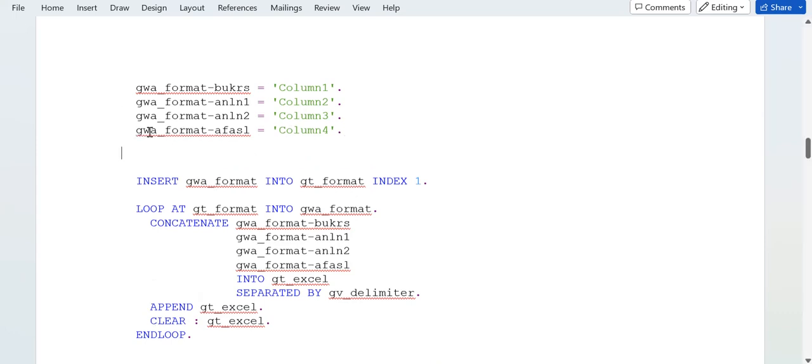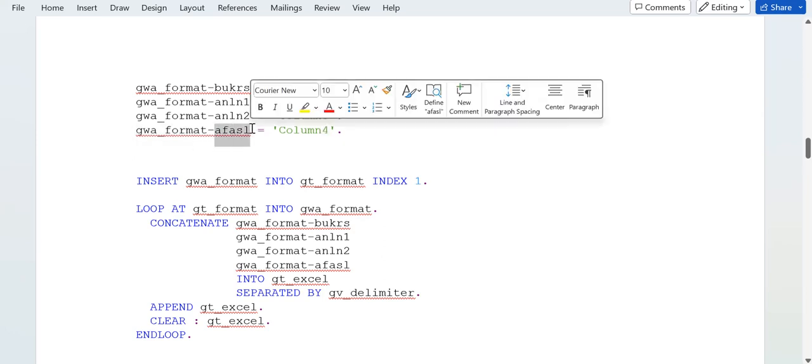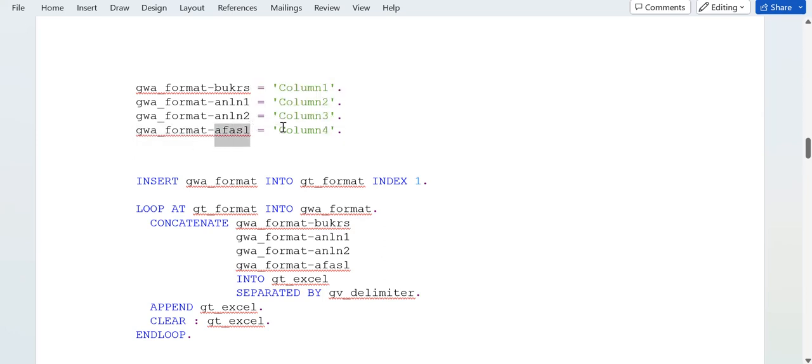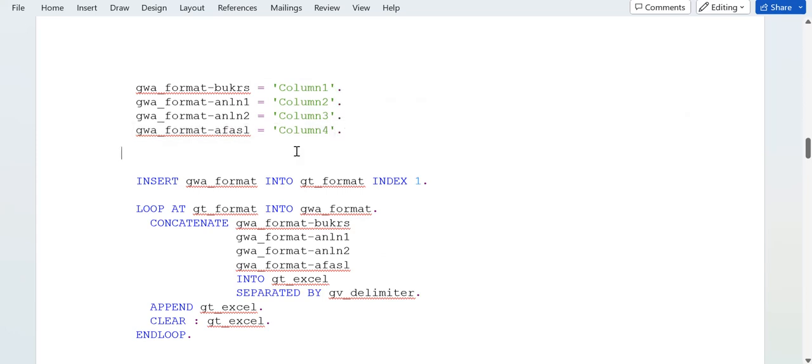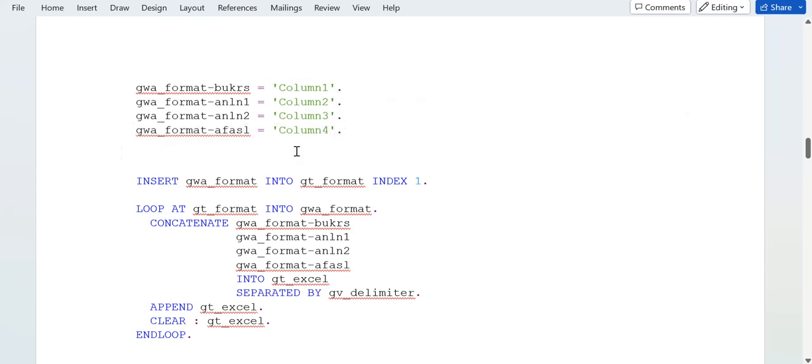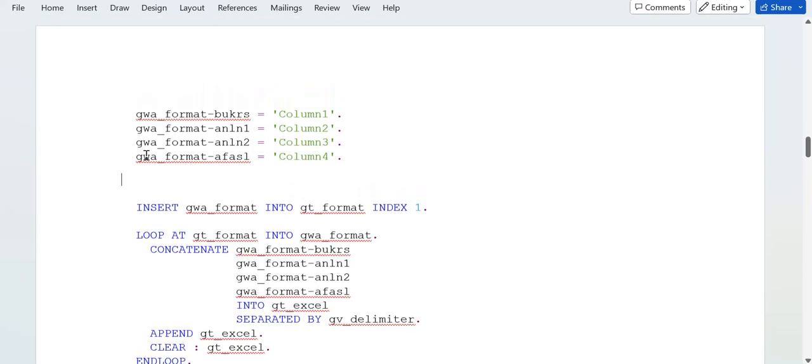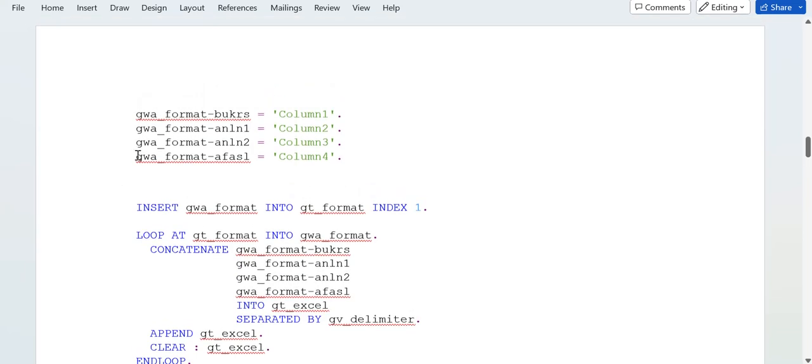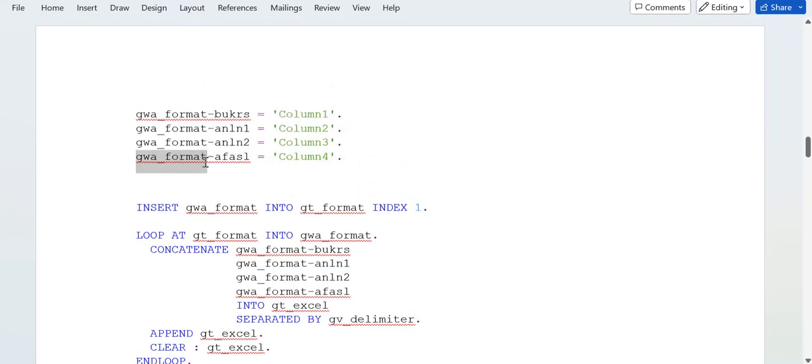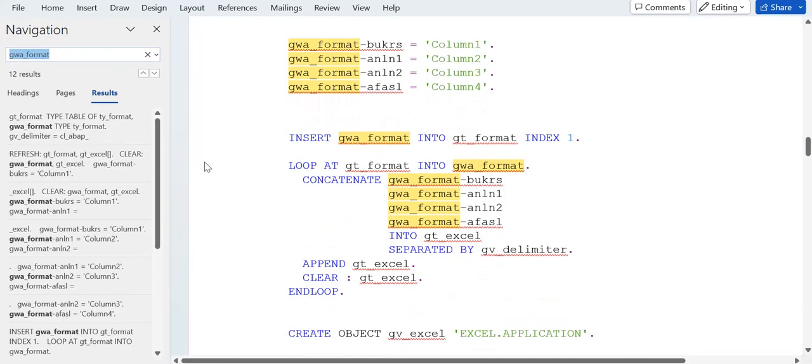You can write this. You can give the field name here and you can add the column name as per your requirement. And this, in the same way, for the GWA format.